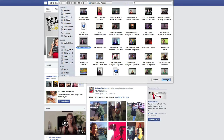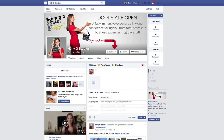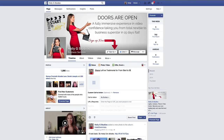This is the video I'm choosing, so I'm just going to go ahead and click that. I can say anything I want about the video, so here I'm just going to write Shana Lafore Testimonial, or From Start to Star.